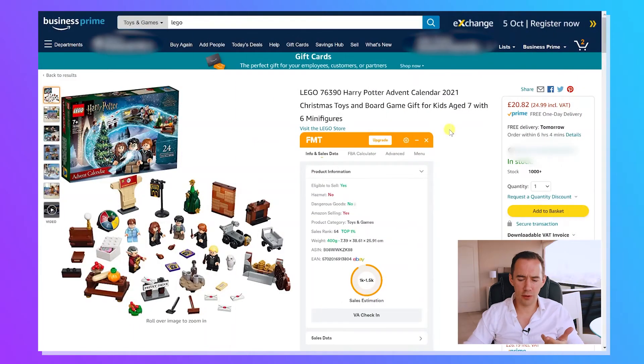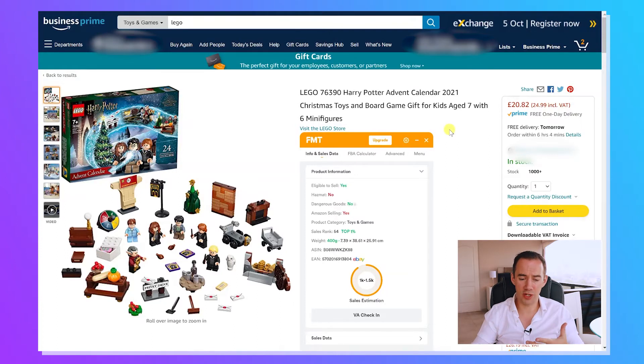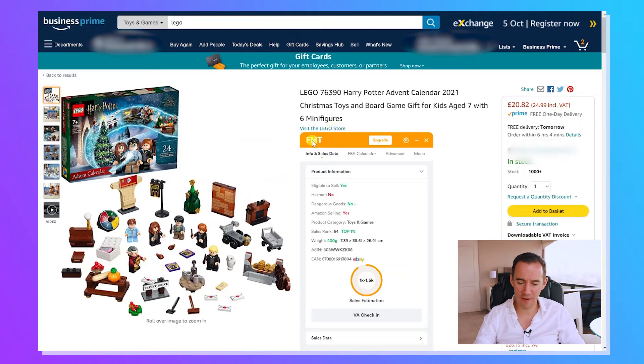What I'm going to do now is jump on the computer and talk you through a guide, highlighting certain features around the deal analysis software and what's changed. I've just loaded into the web page now with a product on, and you can see FBA Multi-Tool here — FMT — has loaded up in the middle.